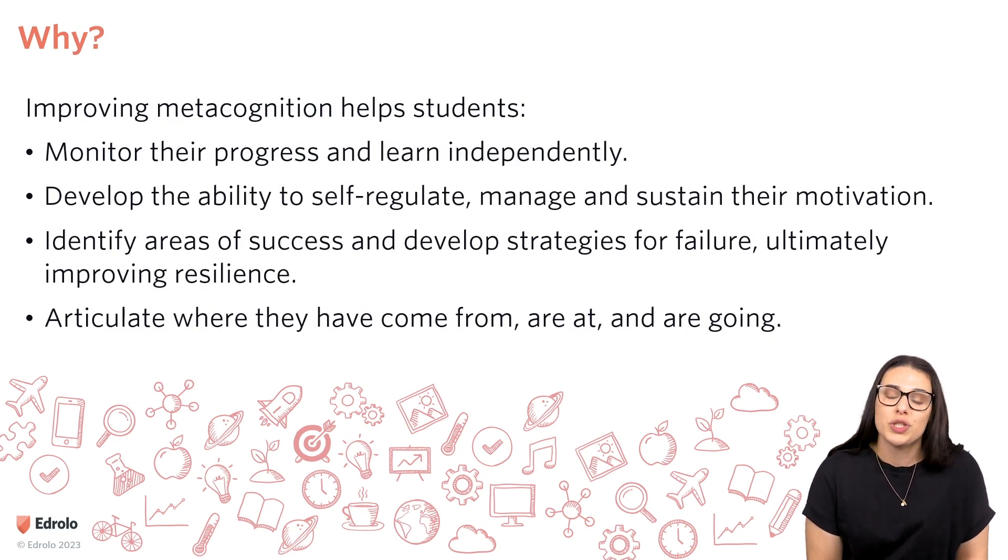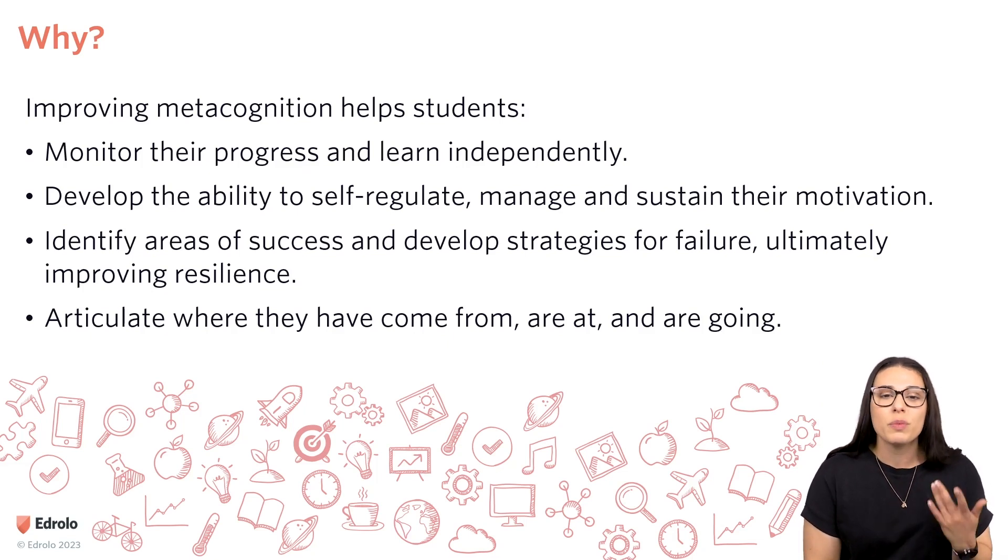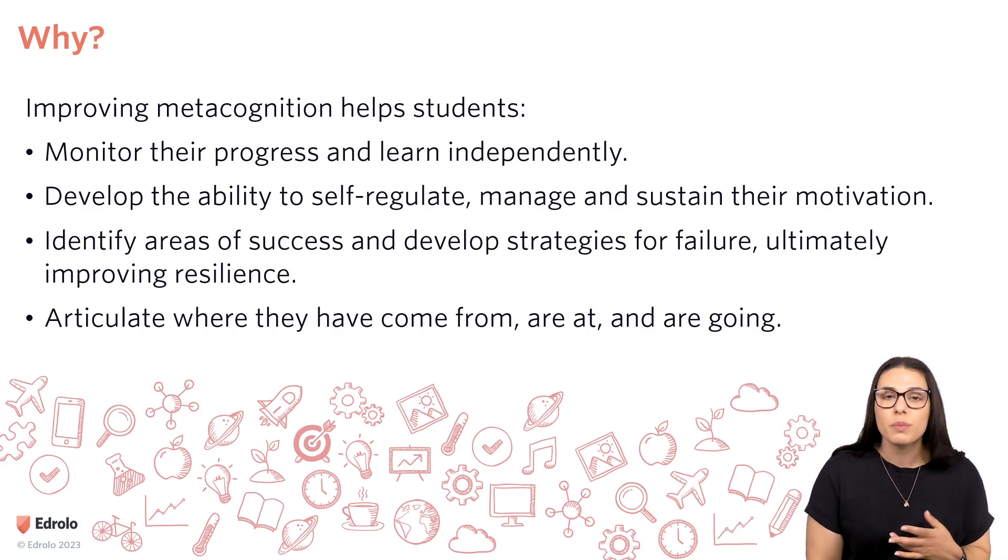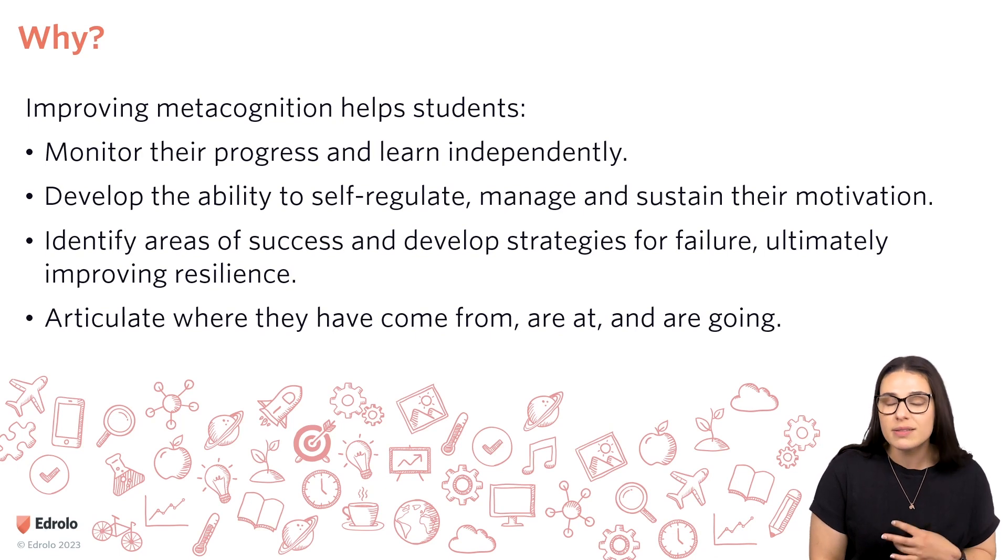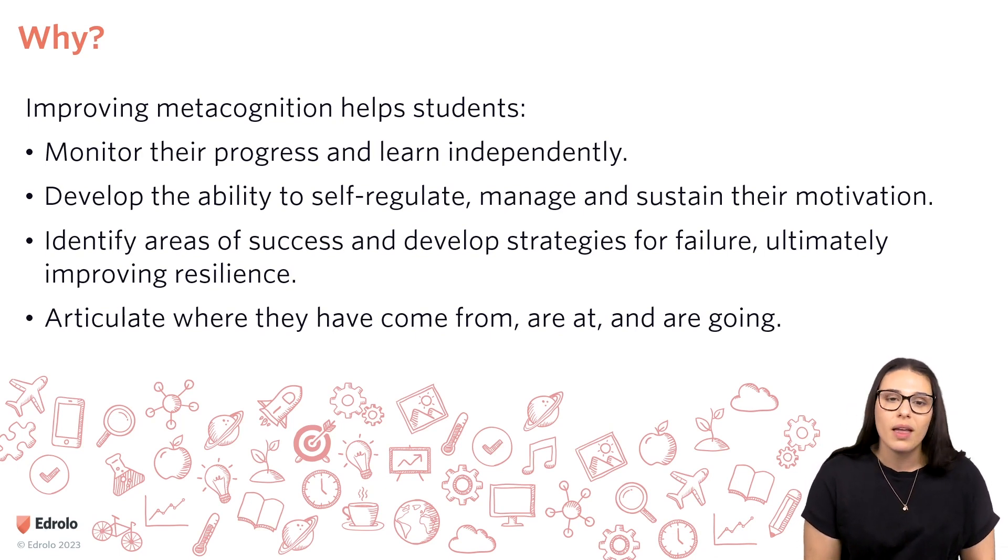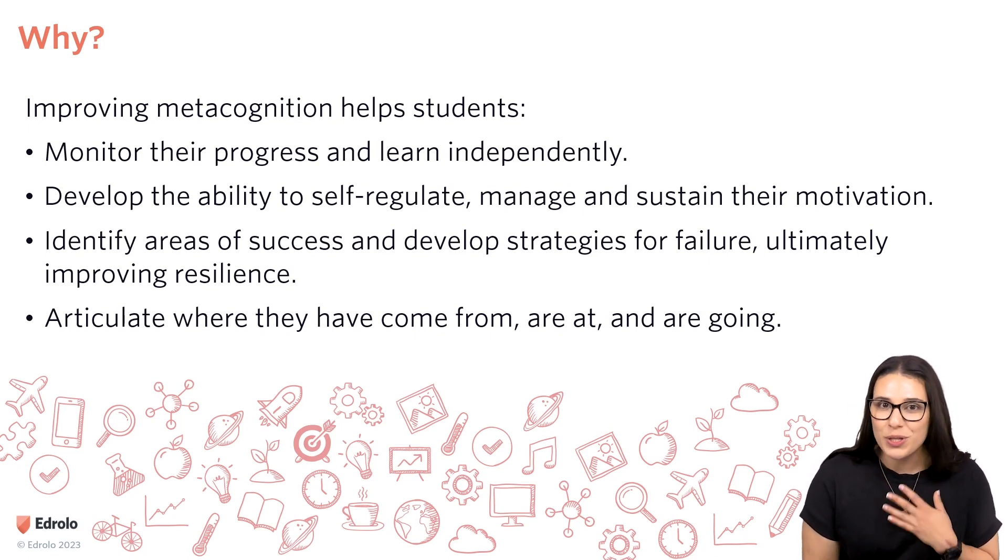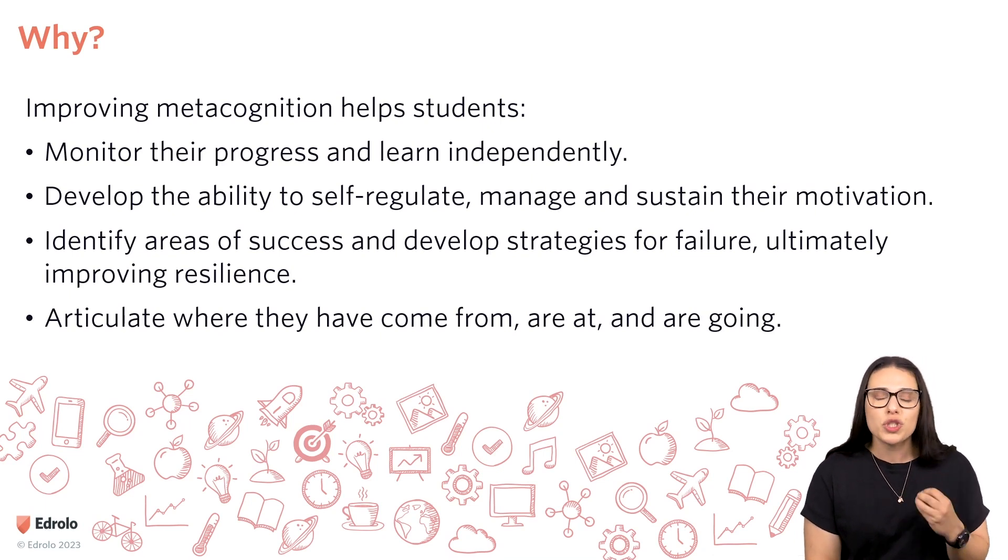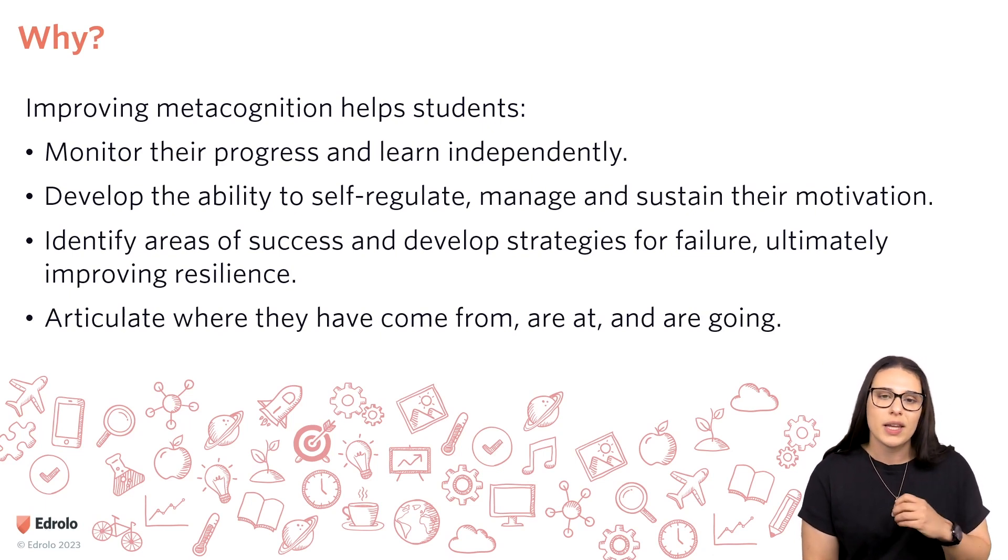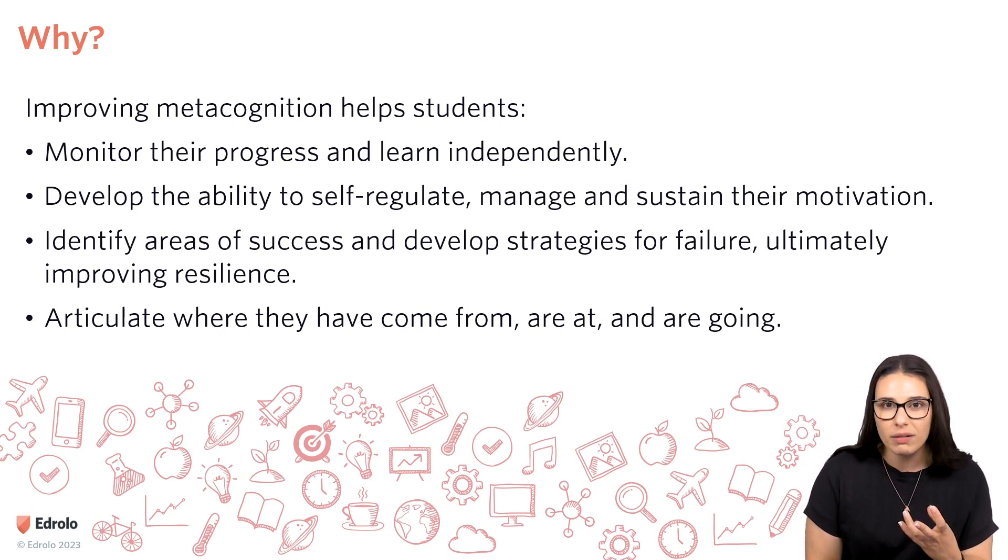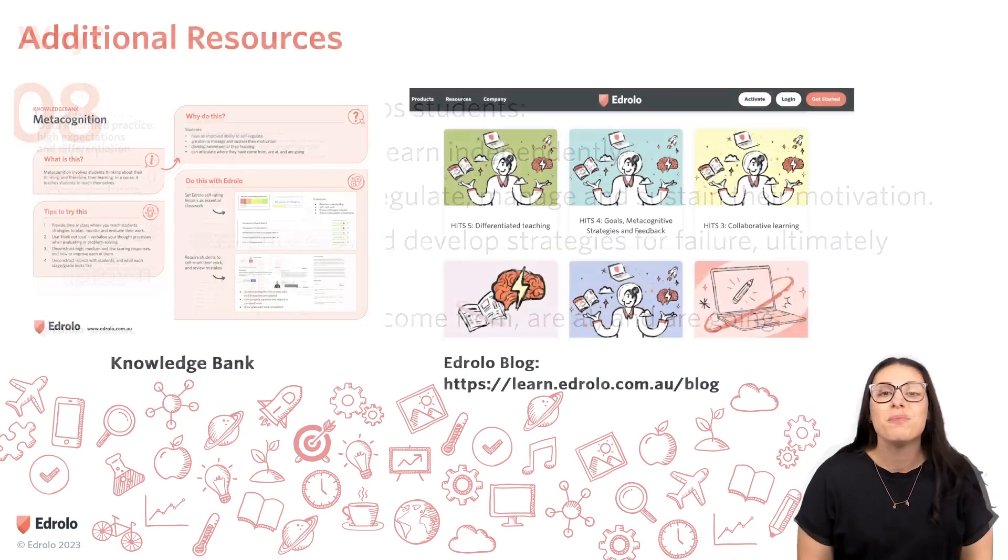So, why is it important to do this? We know that improving student metacognition is going to help them to become more reflective and help them to progress and learn more independently. The most important part, I personally believe, is that we want students to understand where they've come from, where they're currently at, and where they should be going next.